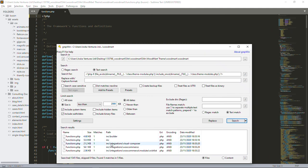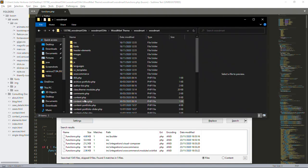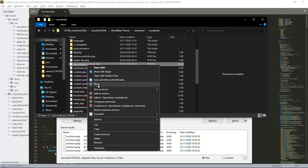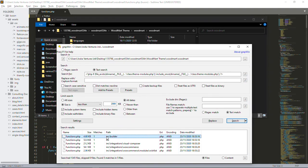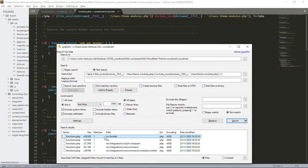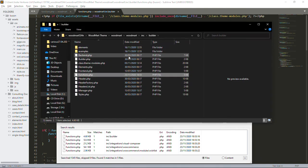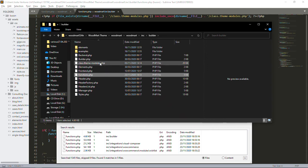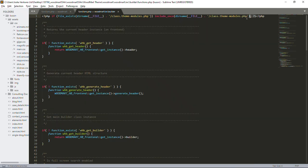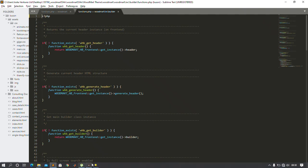I'll delete this malicious code from functions.php and save. If you search again it will no longer include that file. You need to go to each functions.php that was found. For each one, after cleaning it, it will have a corresponding class.theme-modules.php file that you also need to delete. So you open the containing folder, delete the class file, then move to the next functions.php.